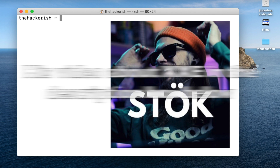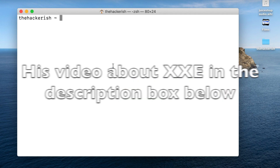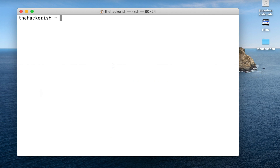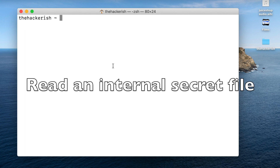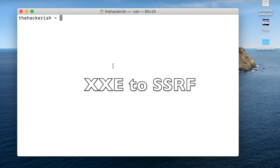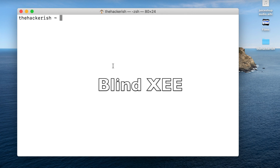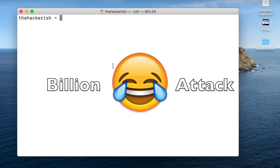Yes, it's the famous XXE. Today you will practice XXE injection on OWASP WebGoat. By the end of this tutorial you will achieve the following goals: exploit XXE to read internal files from the vulnerable server, pivot from XXE to SSRF, exploit a blind XXE, and finally perform the Billion Laughs attack.